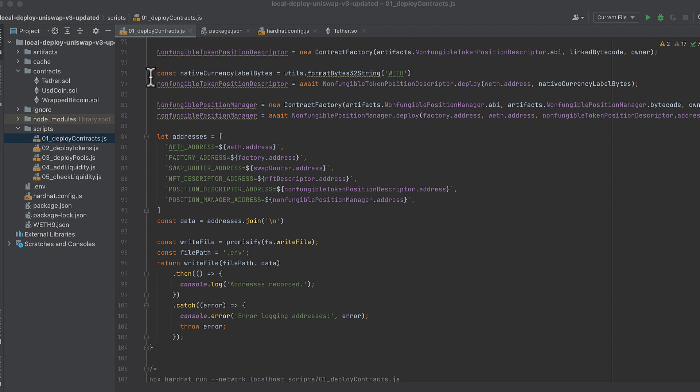When deploying the non-fungible token position descriptor, I'm using utils format bytes 32 string to convert the string 'weth' into a bytes 32 string. And then we pass that when we deploy the non-fungible token position descriptor.